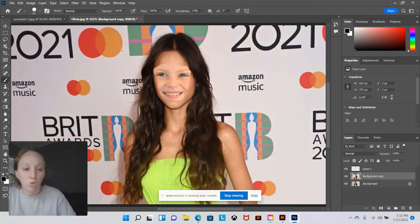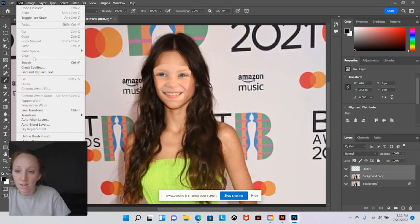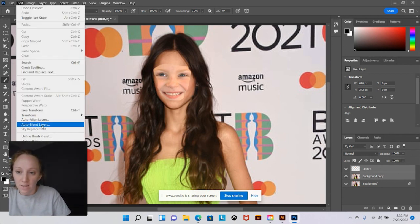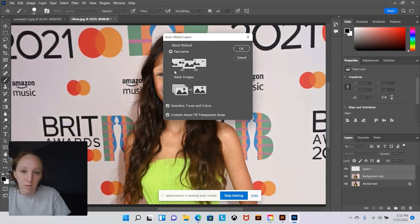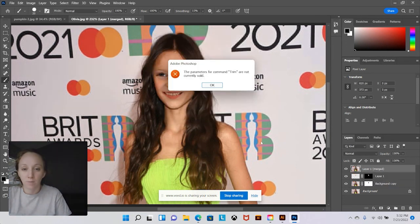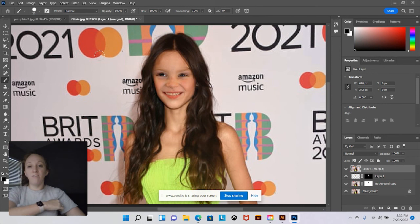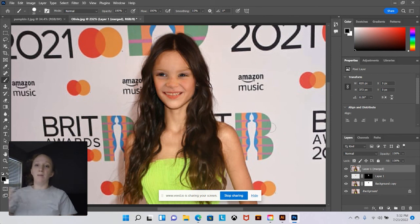Now for the final step: shift-click your top and middle layers to select both of them. Then go up to Edit and click Auto Blend Layers. Make sure Stack Images is selected when the dialog box opens, then click OK. And then you have your completed image.